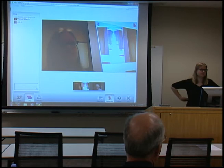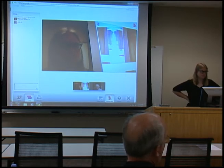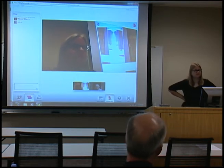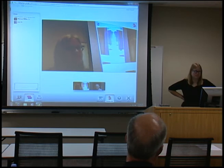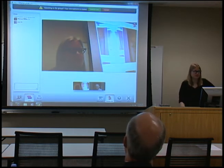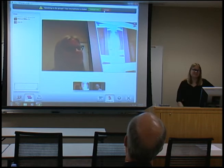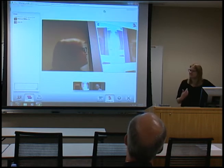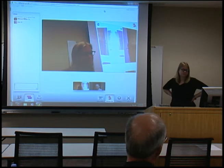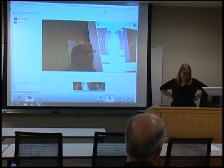To record either the video or audio from a hangout you would need something separate, like Camtasia. My first thought is this is a great alternative to Skype.